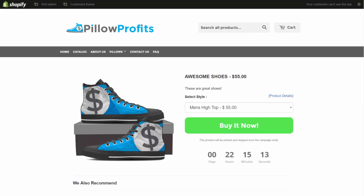And that's it. Simple as that. It only takes a couple minutes and you can start making money selling shoes with the Pillow Profits fulfillment app. Now make sure you install the app today, and we look forward to helping you grow your business. We'll see you on the other side.